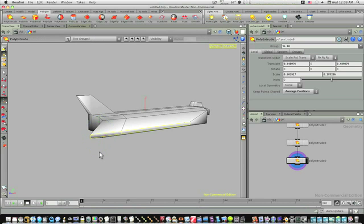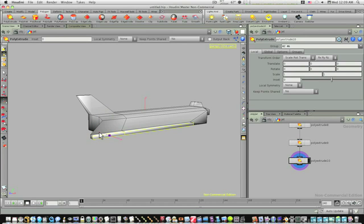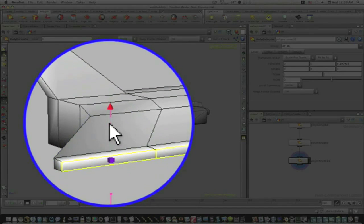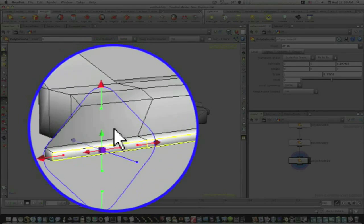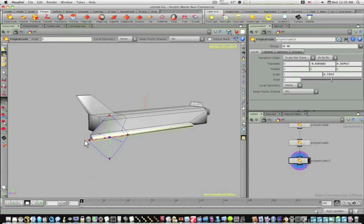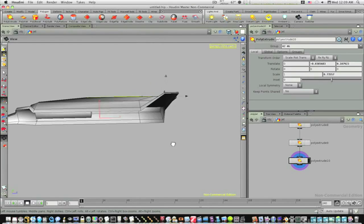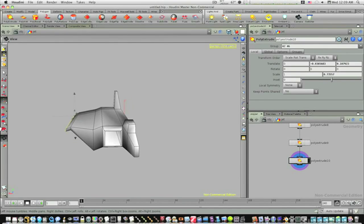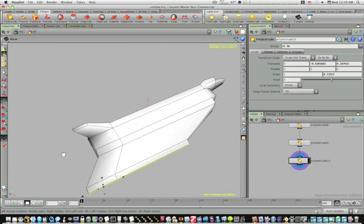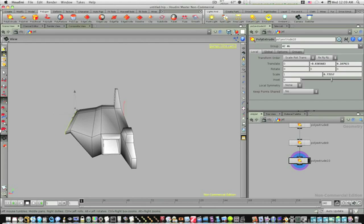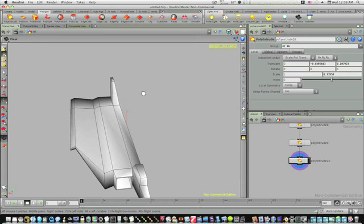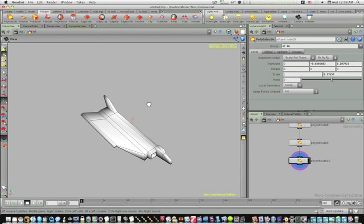And poly extrude one more time. Bring another little one out like this, we will shrink it down more and angle it down a little bit. Now we have this basic shape of a wing here.